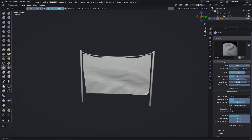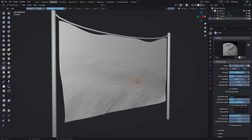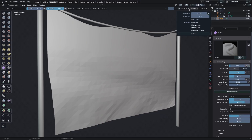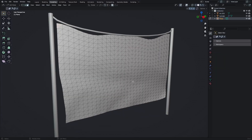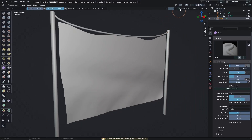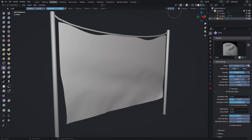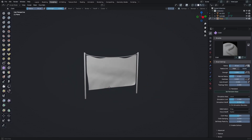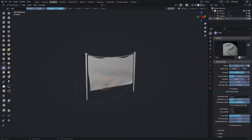The cloth isn't smooth right now even though we set it to smooth shading. Go into Edit Mode and back out — this will make it smooth but it also deselects Dyntopo, so you need to enable it again. Then just mess around with the brush to get the desired cloth shape.